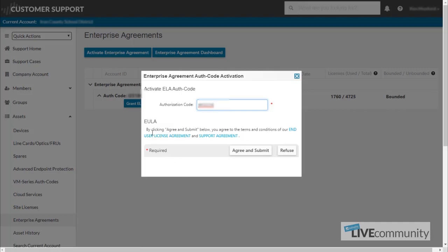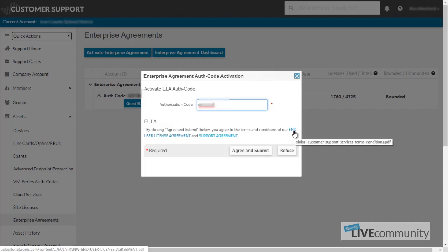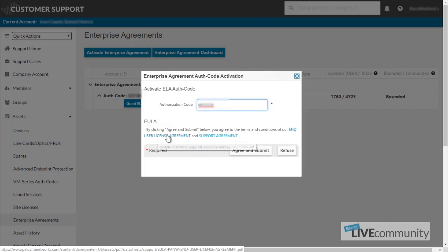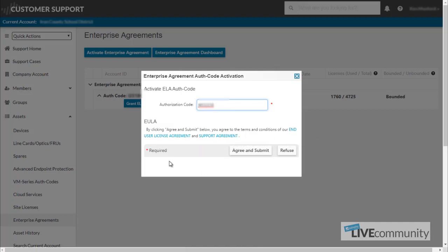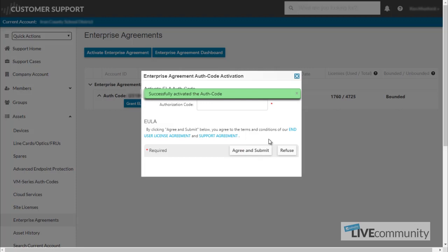Again, with the end user license agreement, by clicking agree and submit, you agree to the terms and conditions. As always, make sure if you would like to, click on the end user license agreement or the support agreement to get more details on that. You can either refuse, which cancels and brings you out, or click agree and submit. The codes have been successfully activated.